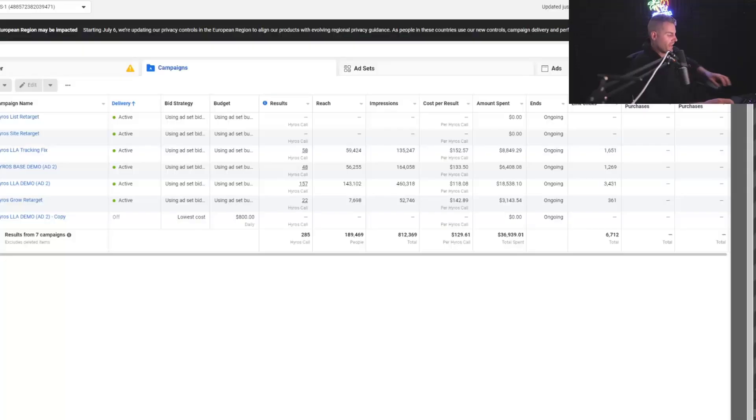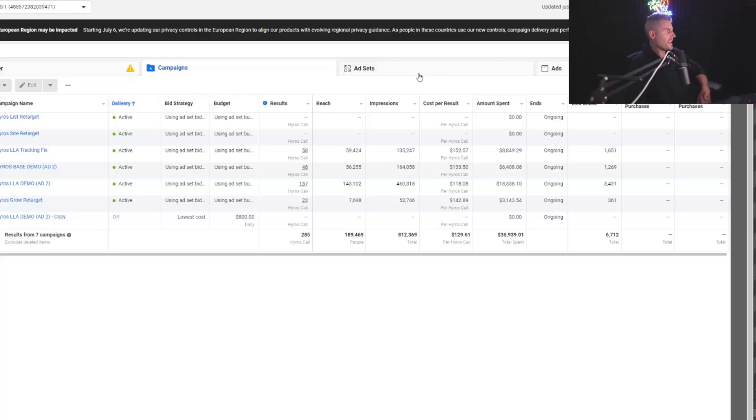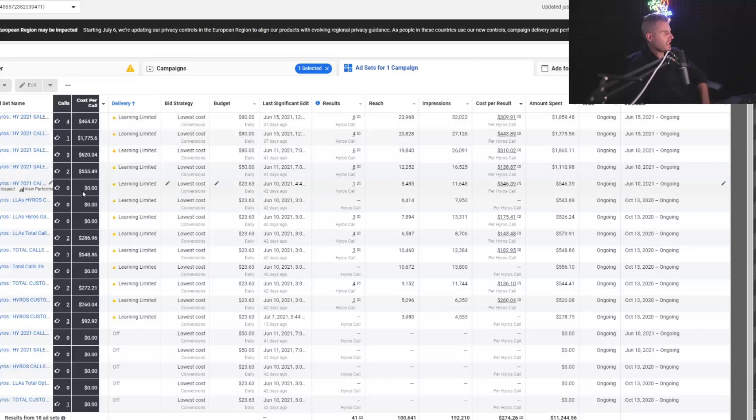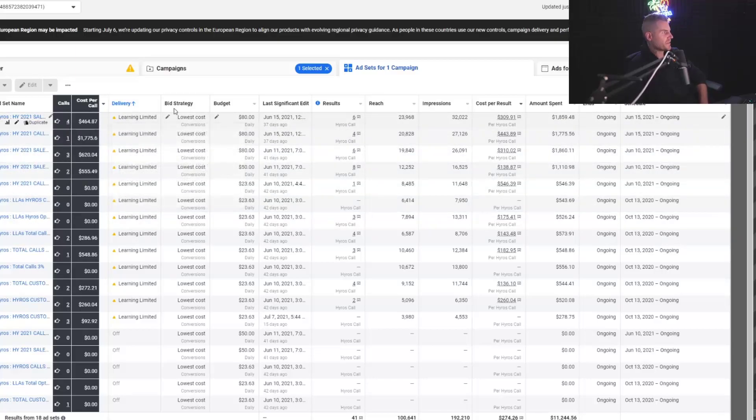I'm going to hit Alt H. That's the quick key to turn it on and off. We can go look at our ad sets. And so I'm going to have my correct Hyros stats right here in the dashboard.